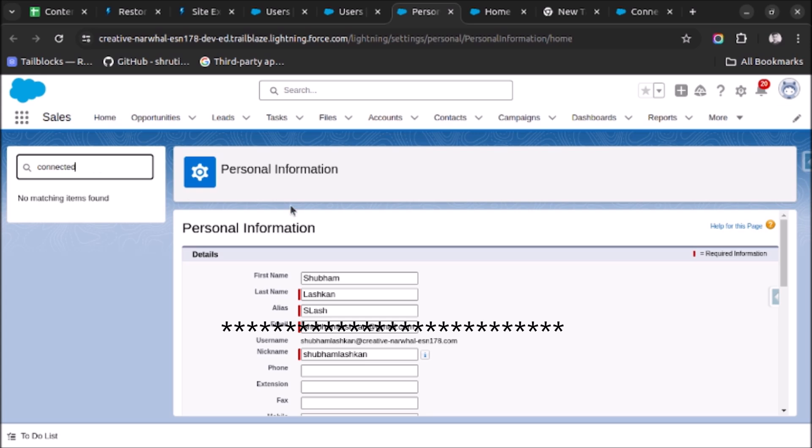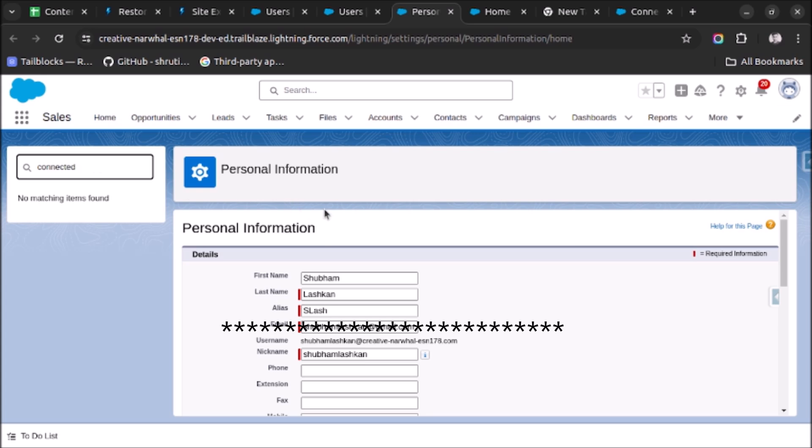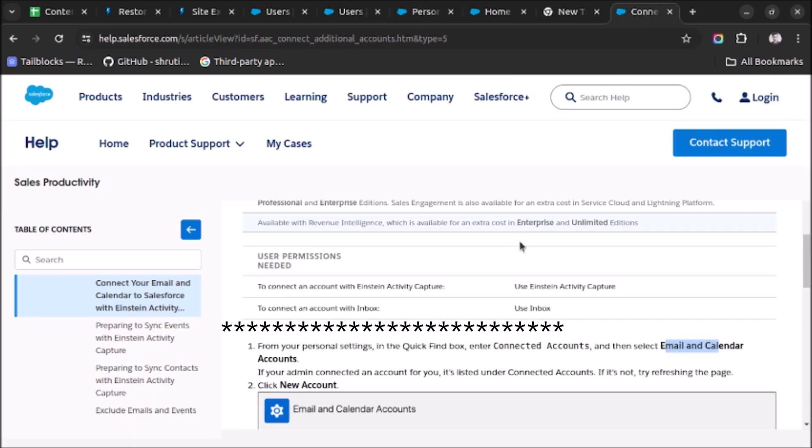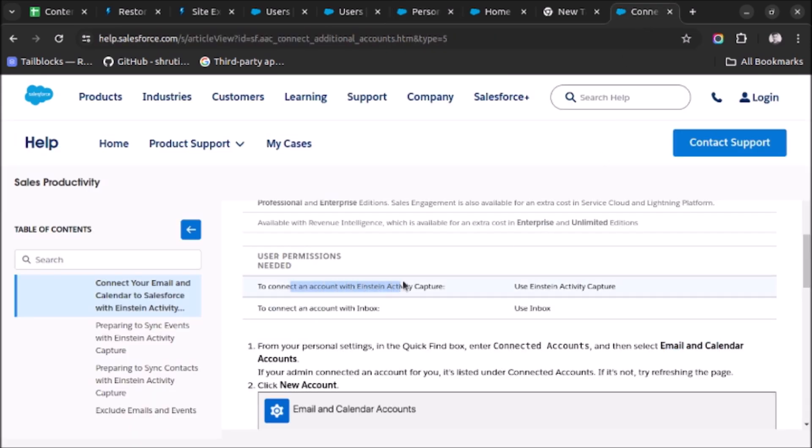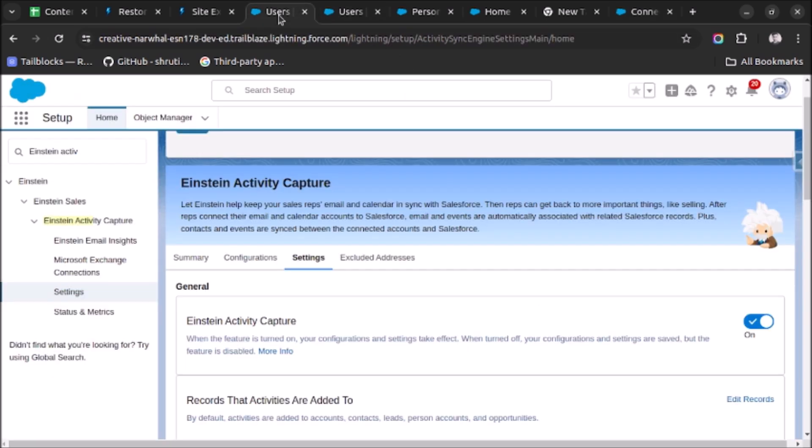In order to resolve this issue, first of all you have to check if you have given the permission set to the user or not. As you can see here, to connect an account with Einstein Activity Capture we will have to use the permission set Einstein Activity Capture. So let's go to users.